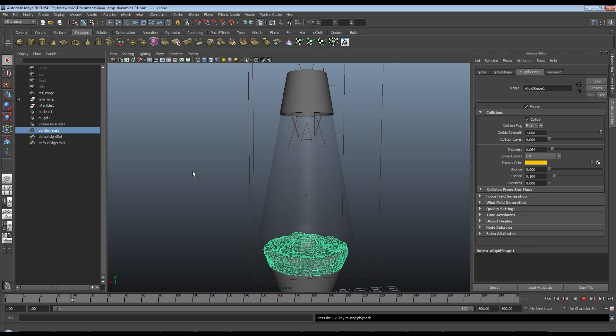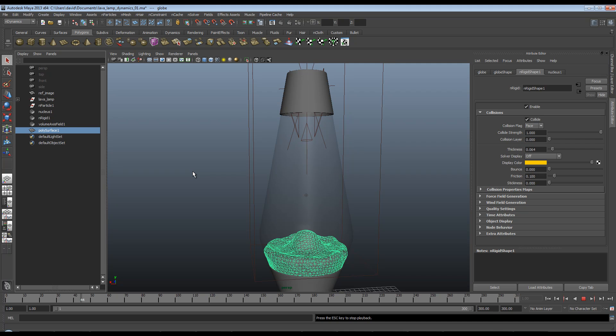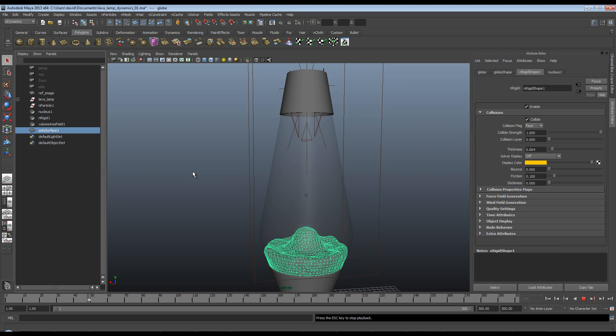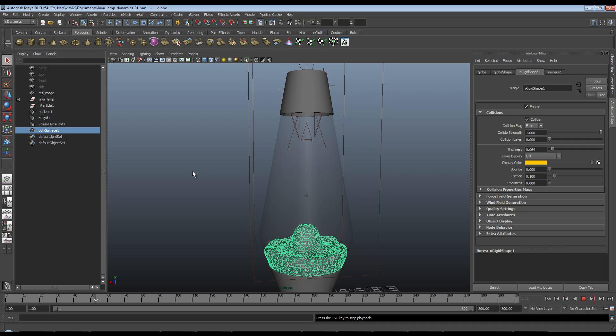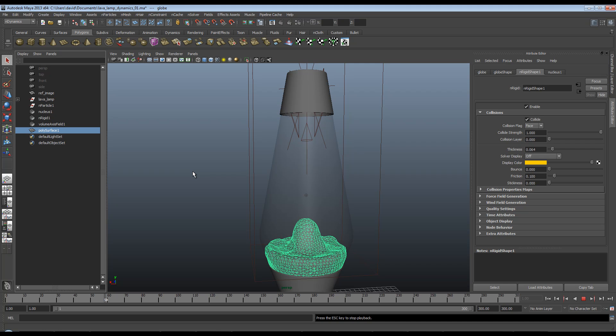So before we go on to the shading part of this tutorial, we're going to need to cache this simulation so we can jump around the timeline. And also when it comes to render time, we'll render faster. I'm not going to bore you by making you watch the simulator all 300 frames, but I can tell that I am quite happy with this.